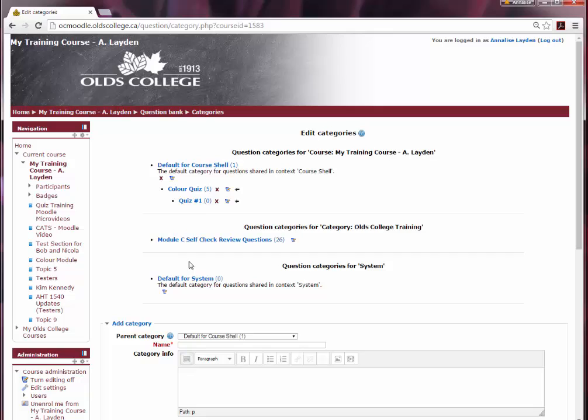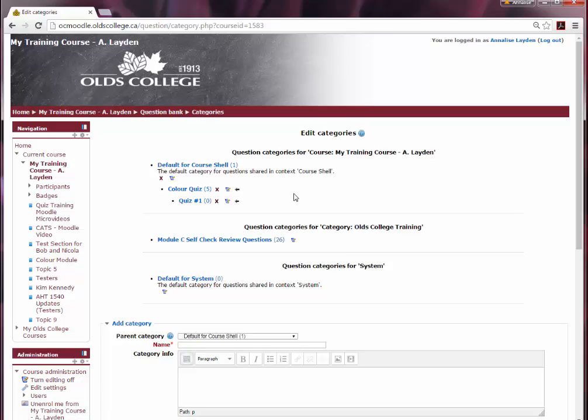You will see some categories here that I have already created. A question category can contain individual questions or be a parent to other question categories, like the default option here is a parent to my color quiz.